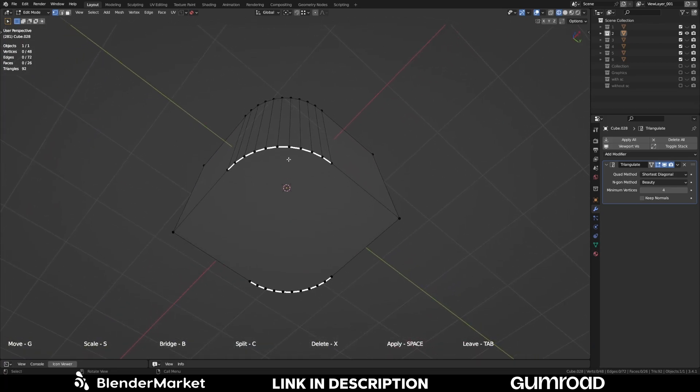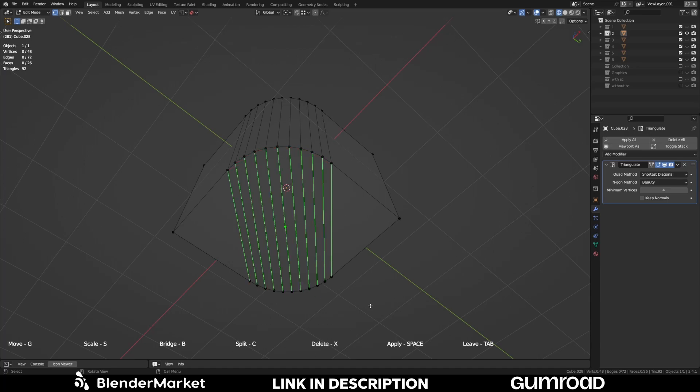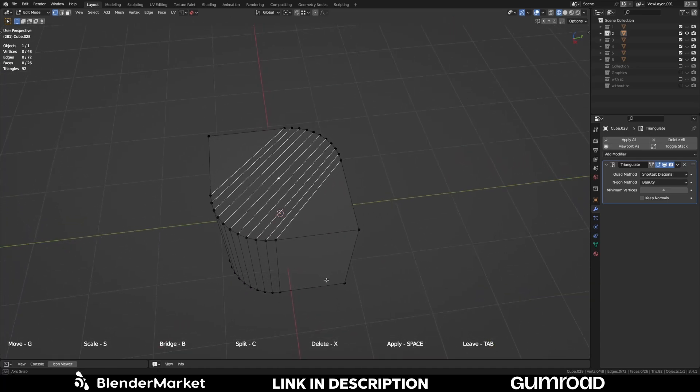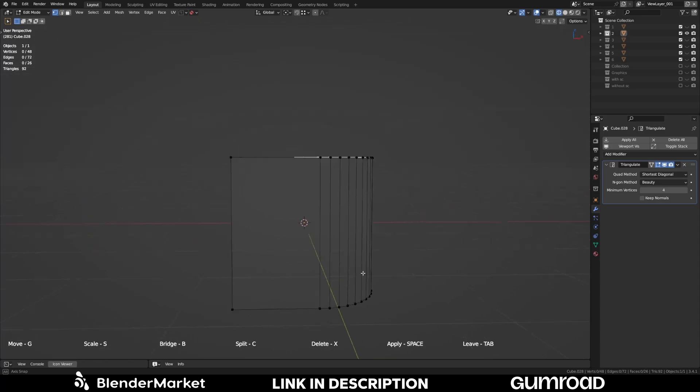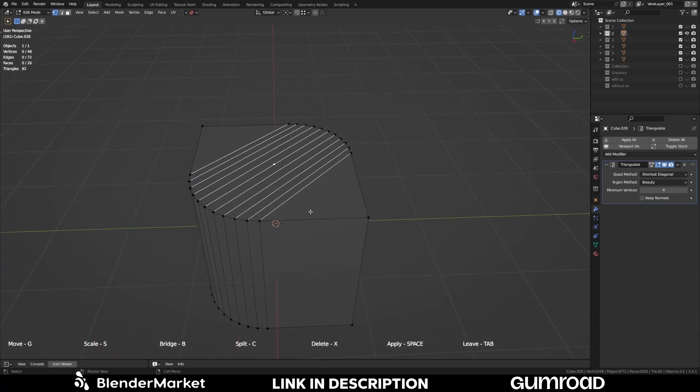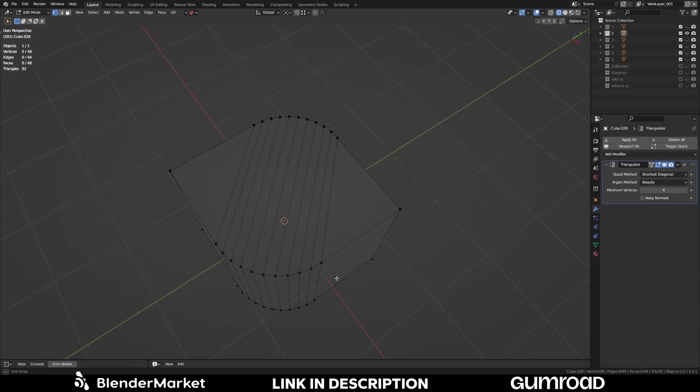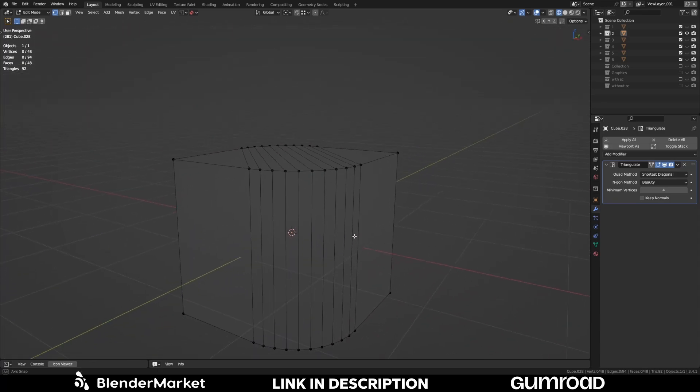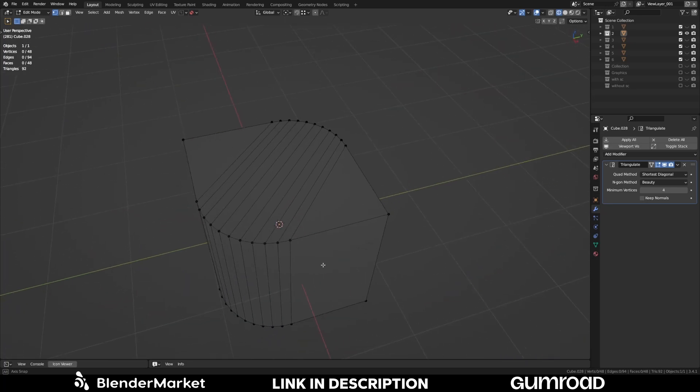Can do the same on the other side. And this looks fine to me. Then we can apply it. And perfect.